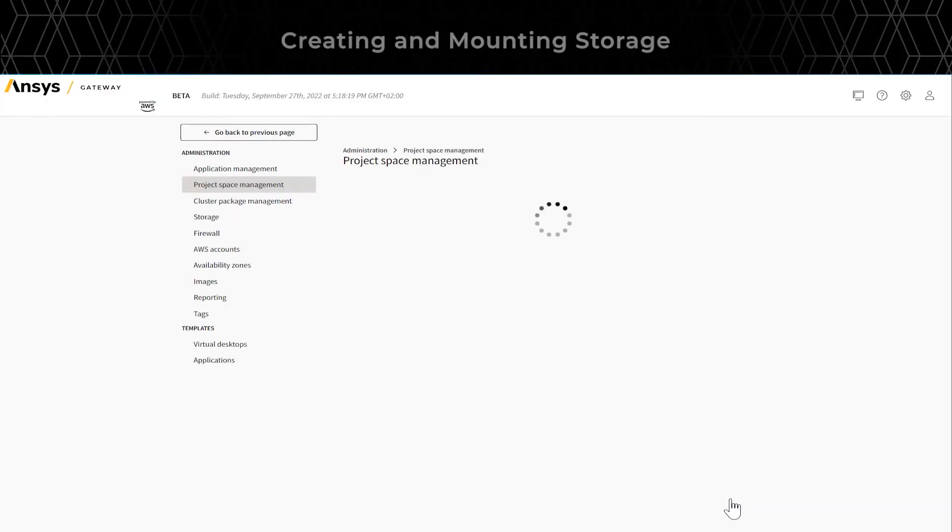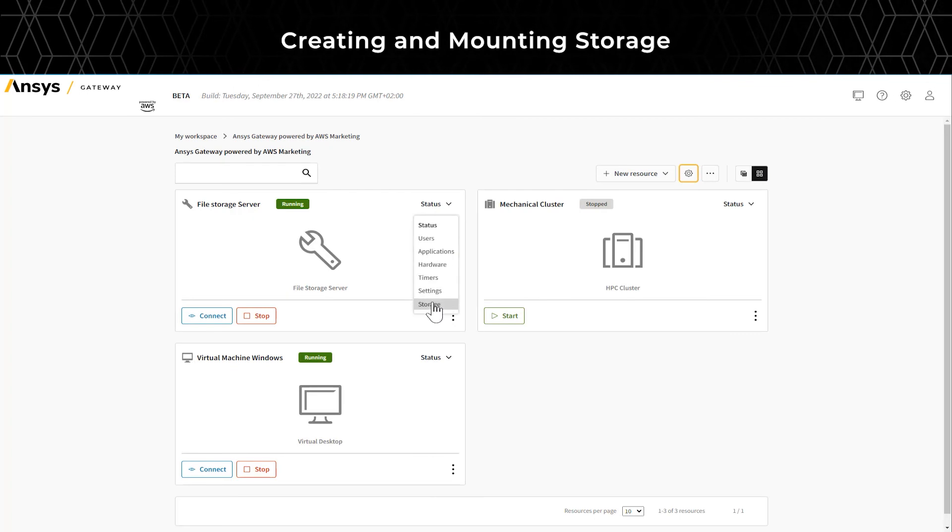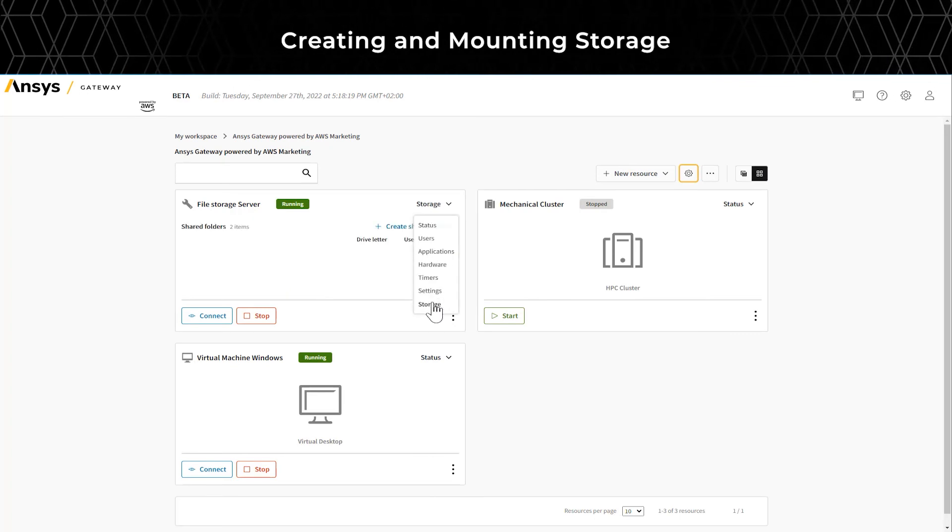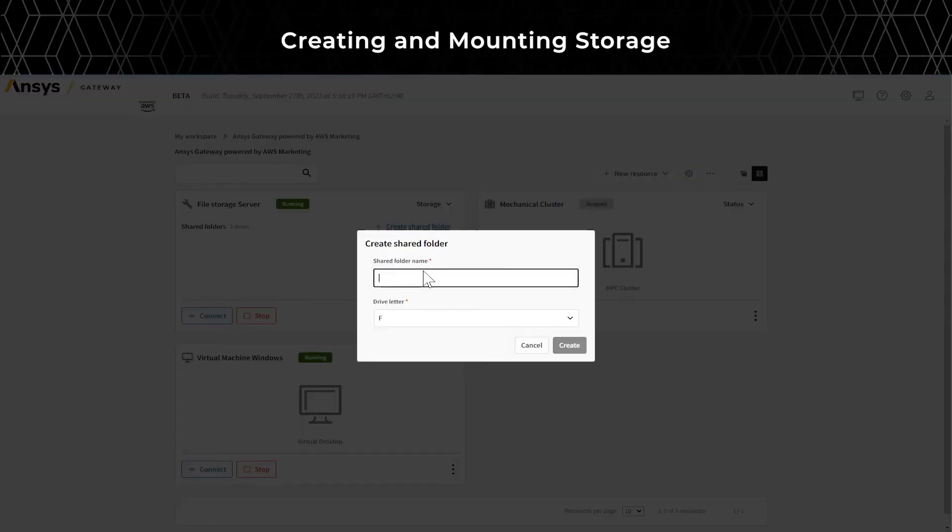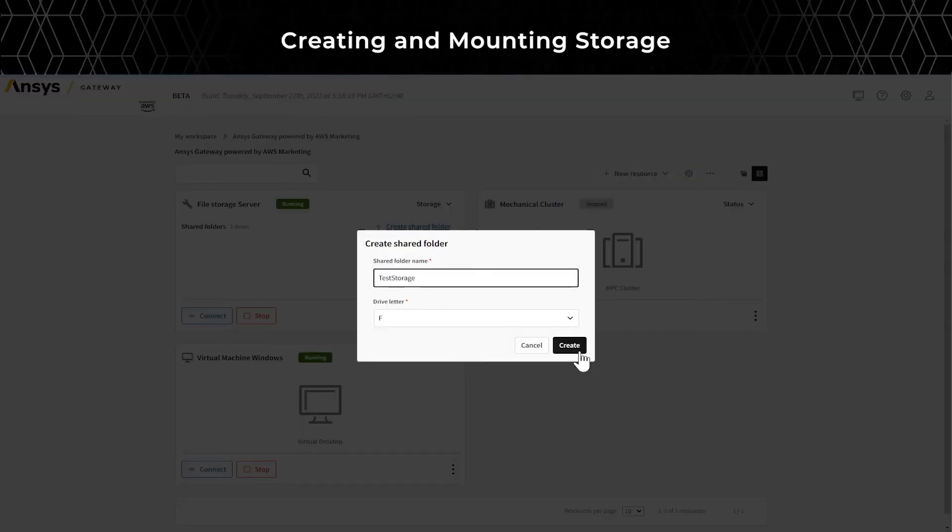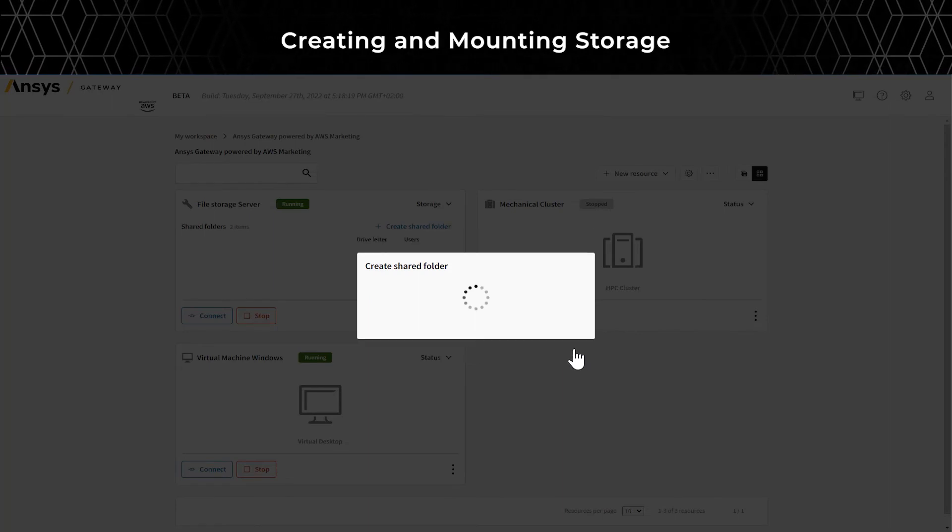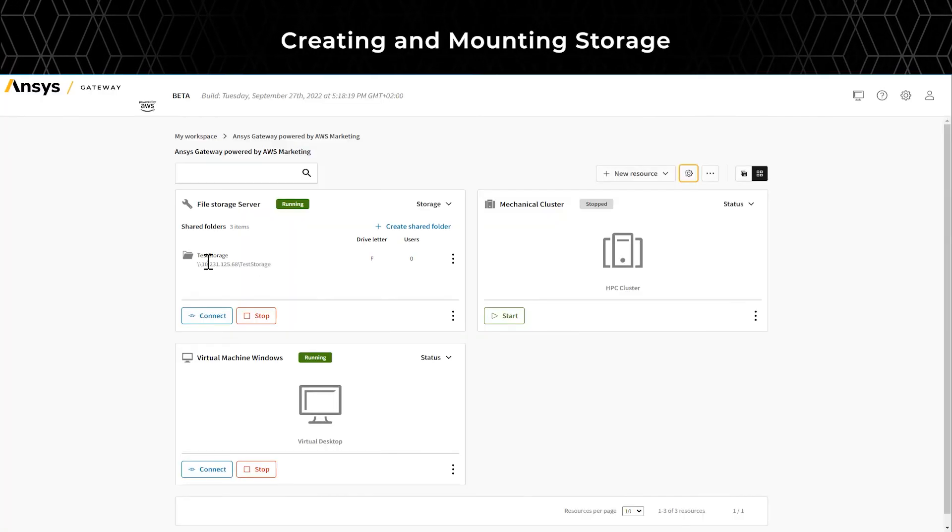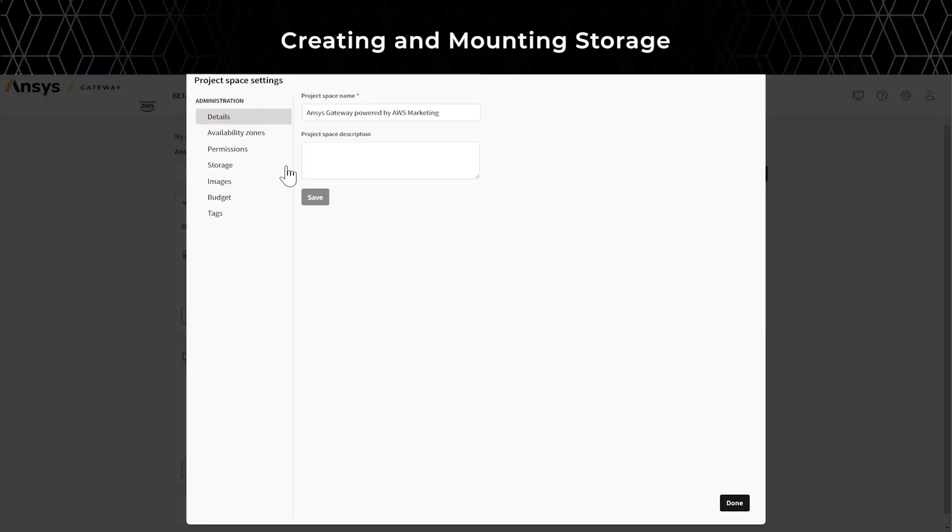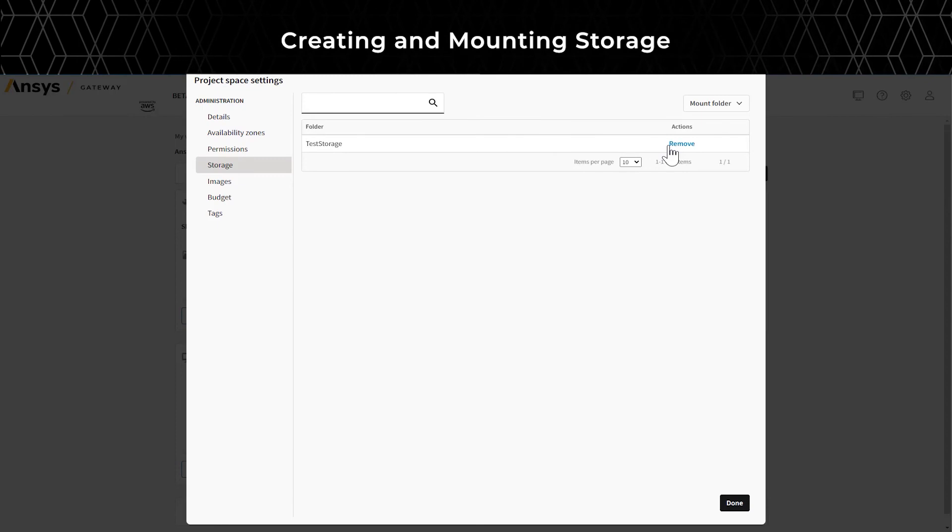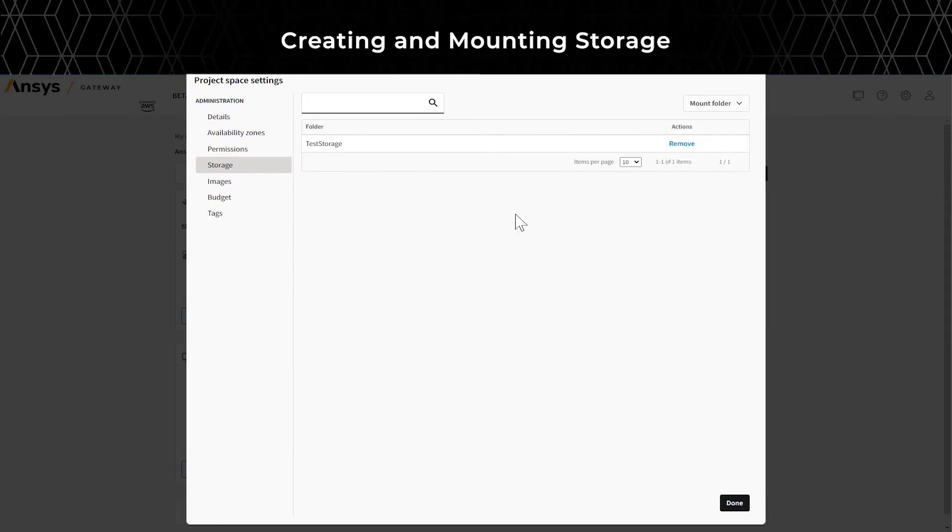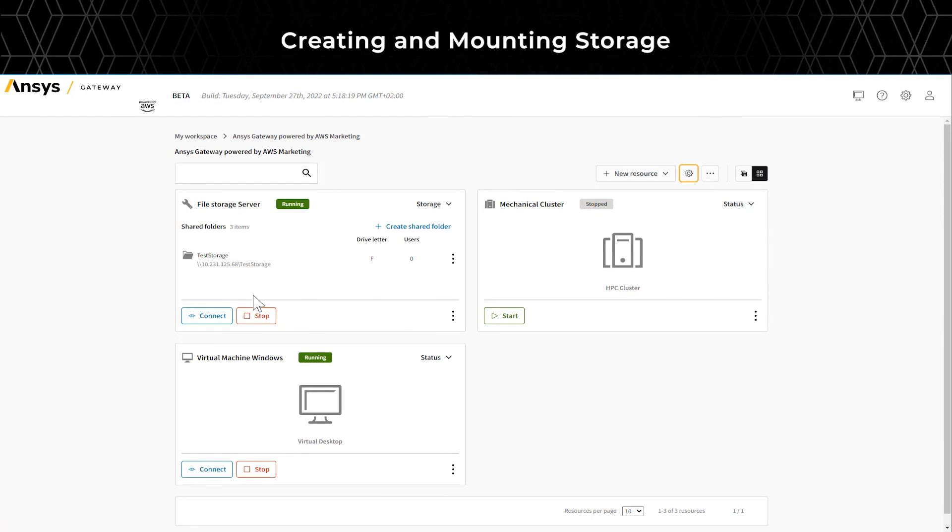Next, let's walk through creating storage on a file storage server and mounting them on virtual machines automatically. First, let's create a storage folder. Once you create a storage folder, go to Project Space Settings. Under Storage, you can add the storage that's being created so that it can be auto-mounted on all virtual machines in the project space.